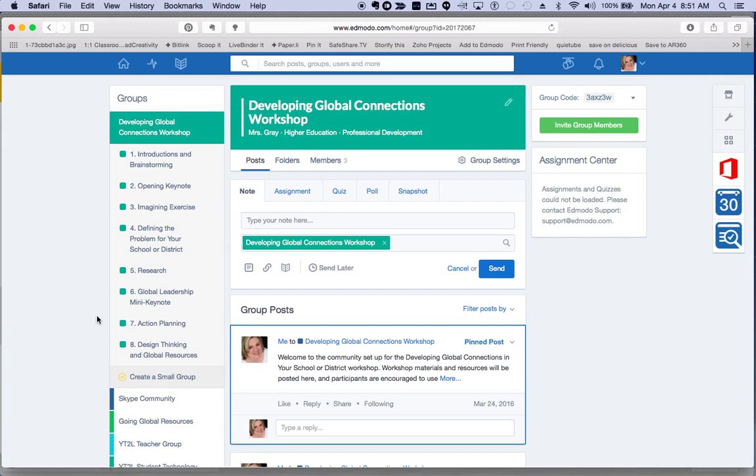We've included the slides to today's presentation and you'll be able to also network with workshop participants in this group.